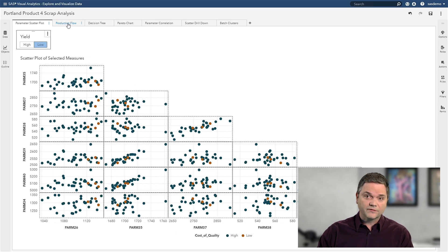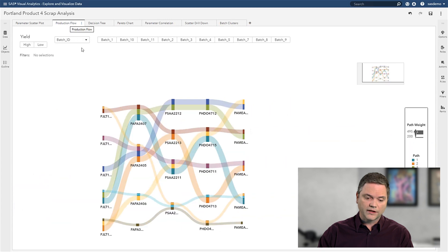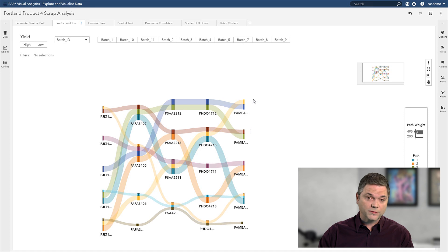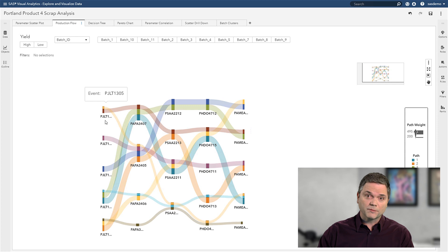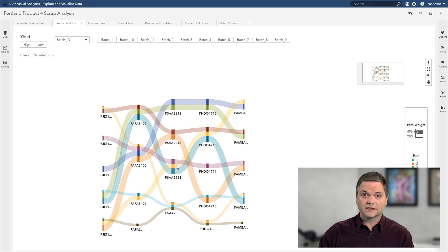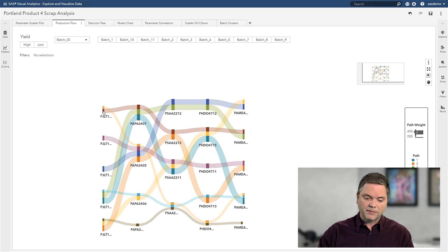But instead of investigating my data as an endpoint, I want to take a look at my actual manufacturing process. And that brings me to a path analysis. Each column in this analysis is a different step in my process. In this example, I've got five different mixers, four extruders, four ovens, etc. So this maps out my whole process and I can see how my batches of product flow through it.